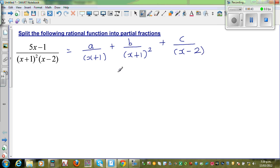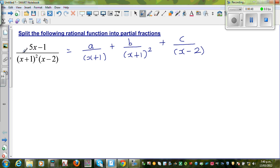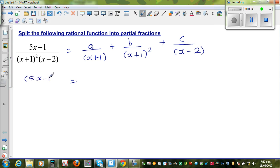Just accept this for now. So here what you do is you write A over (x+1), and then the quadratic form, plus C over (x−2). Now to make the denominators equal — can we write (5x−1) over [(x+1)² × (x−2)]?